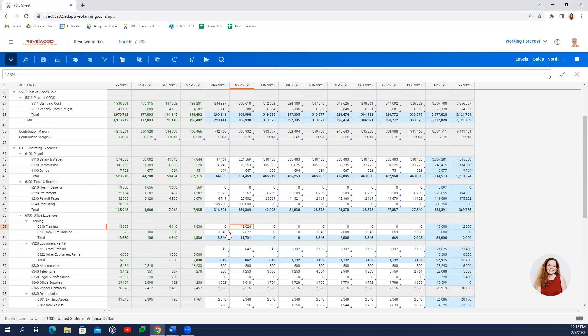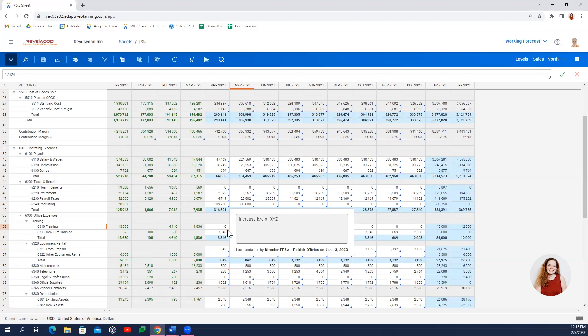Cells with red carrots indicate a note has been left during the budgeting process, and these notes will automatically aggregate on any reports that you pull with this account.